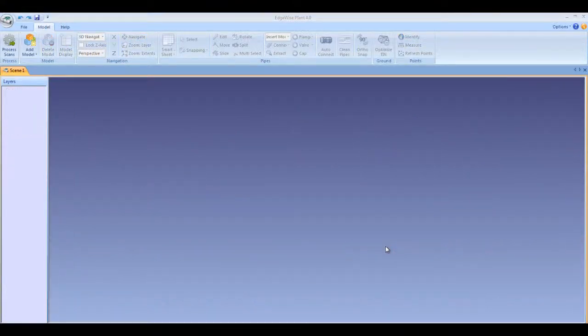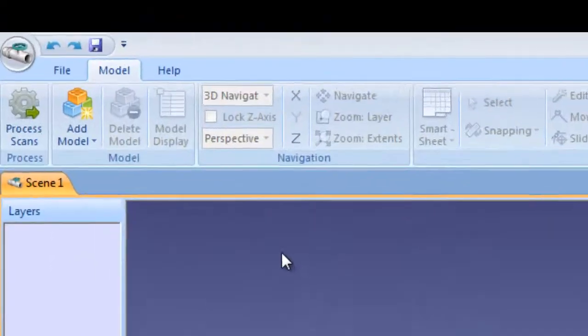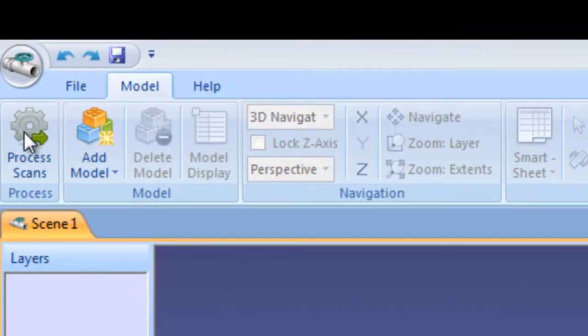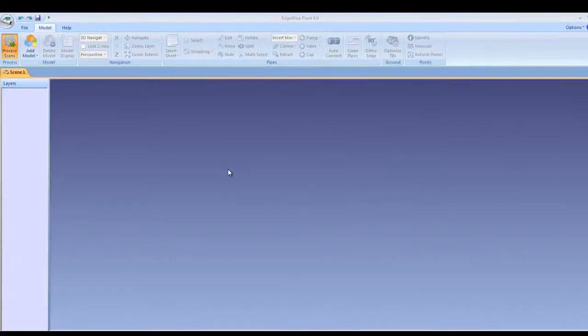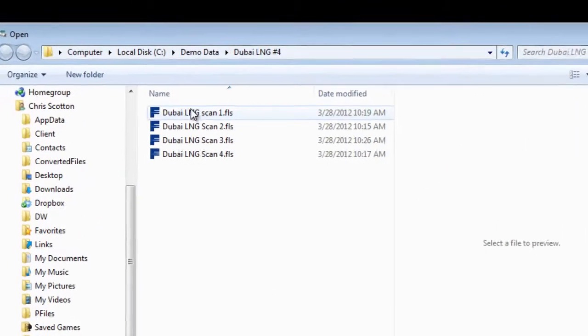To kick off the automated extraction, click the Process Scans button in the Model tab and choose the files you want to process.